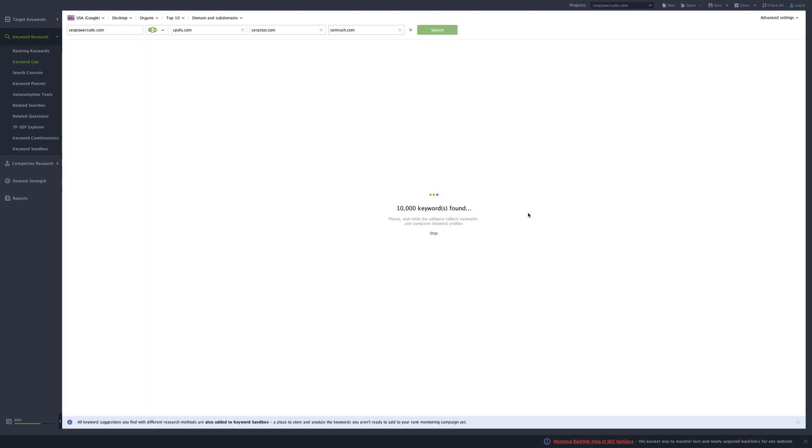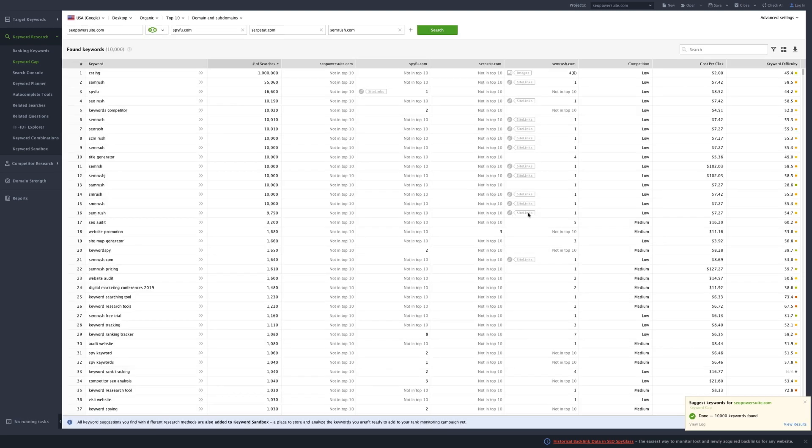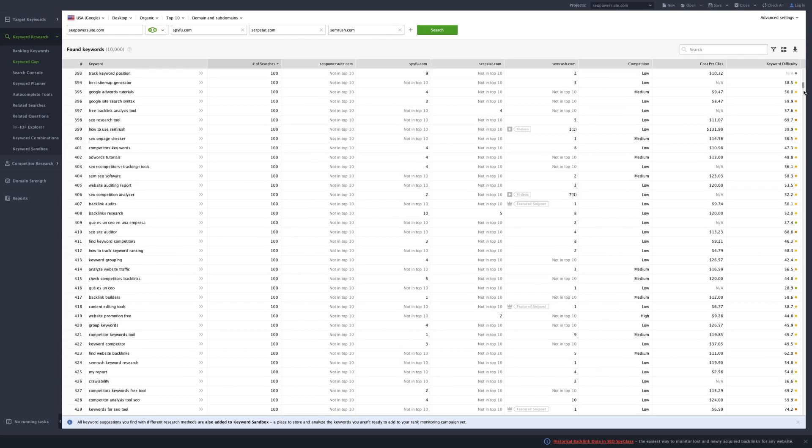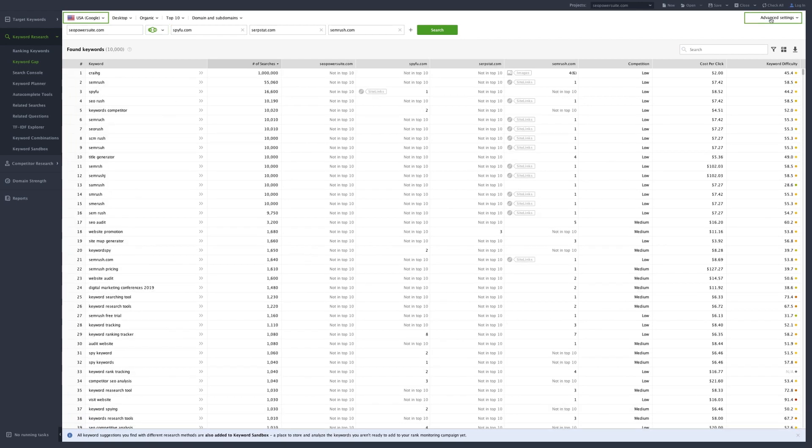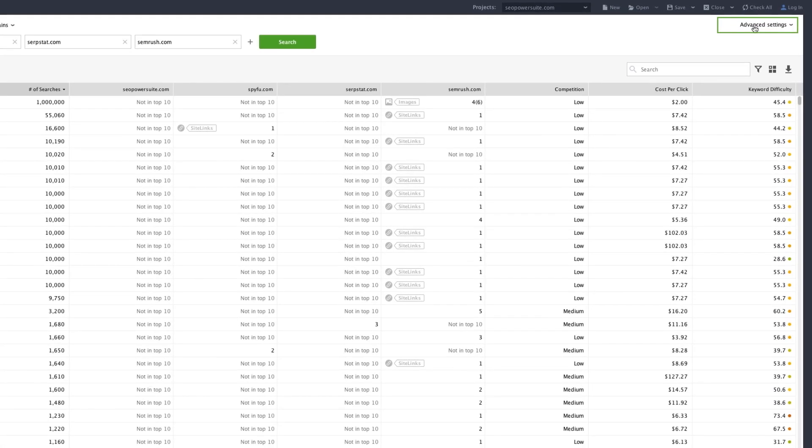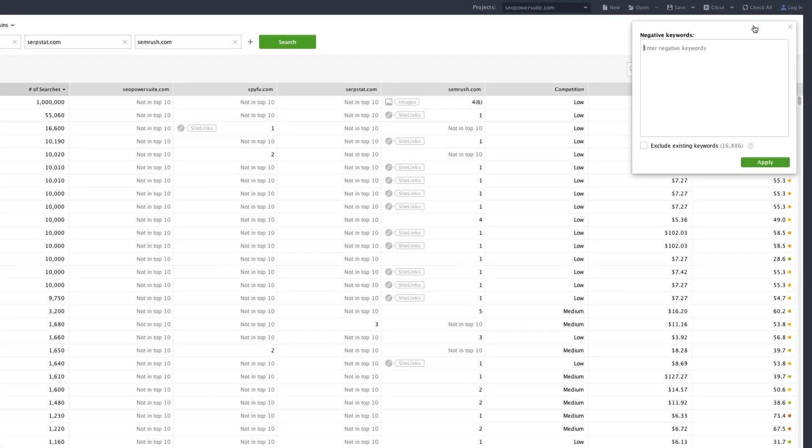In a few moments, you'll see a list of keywords your competitors rank for, but you don't. You can switch between different search modes, countries, and specify negative keywords if necessary.